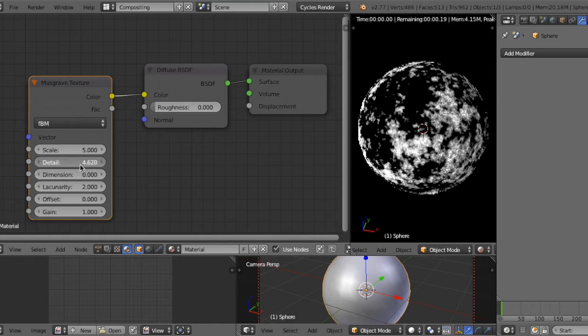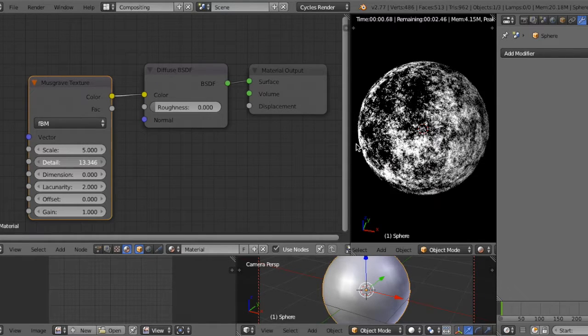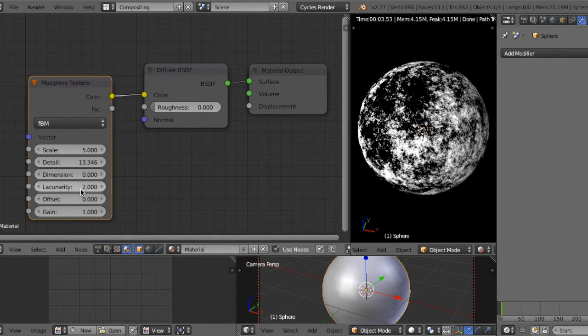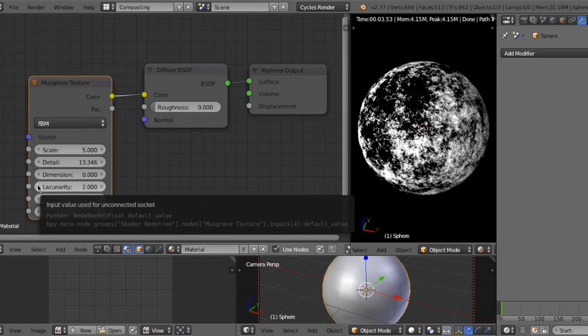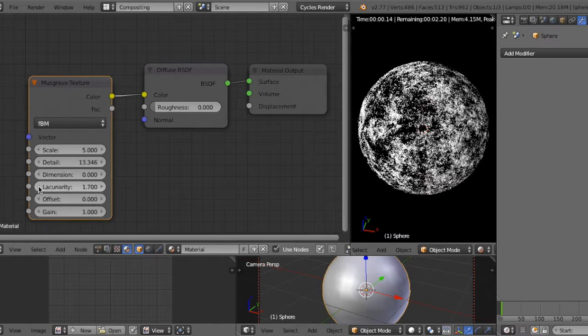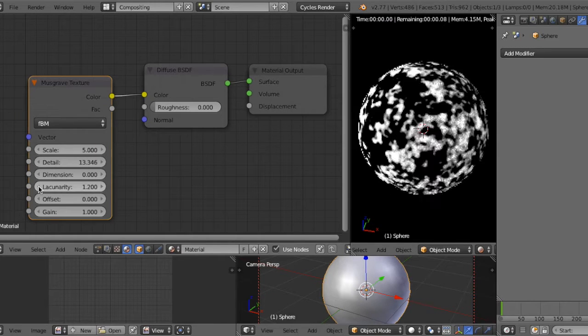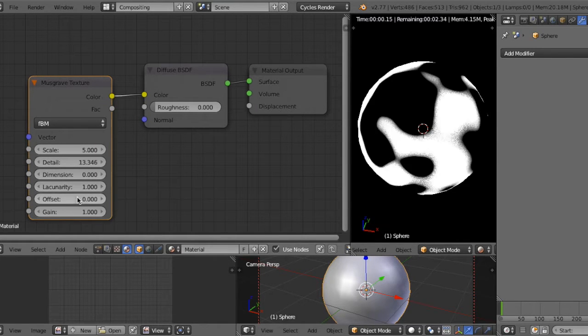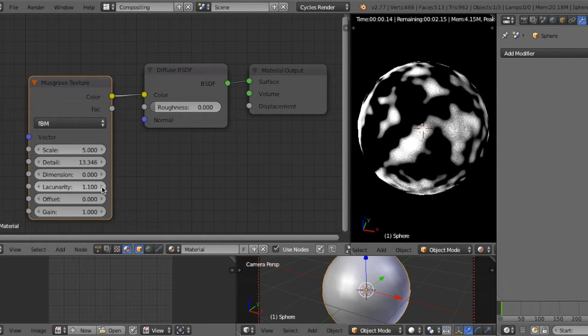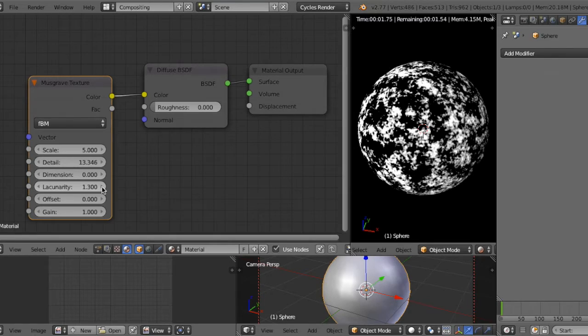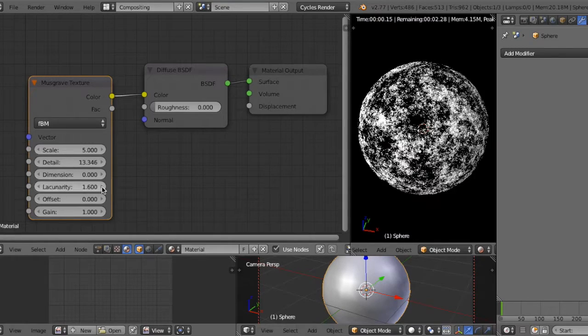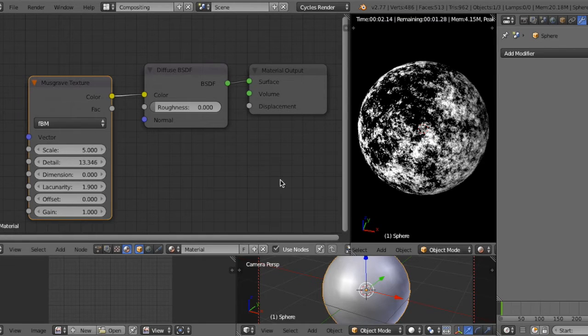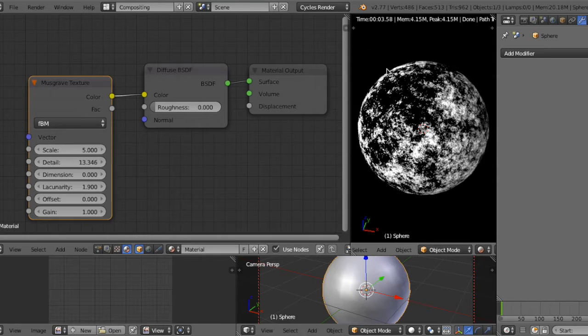And lacunarity can change scale. So if you decrease the lacunarity, the pattern scales up. And if you increase lacunarity, the pattern is scaled down. So the pattern becomes more noisy or detailed.